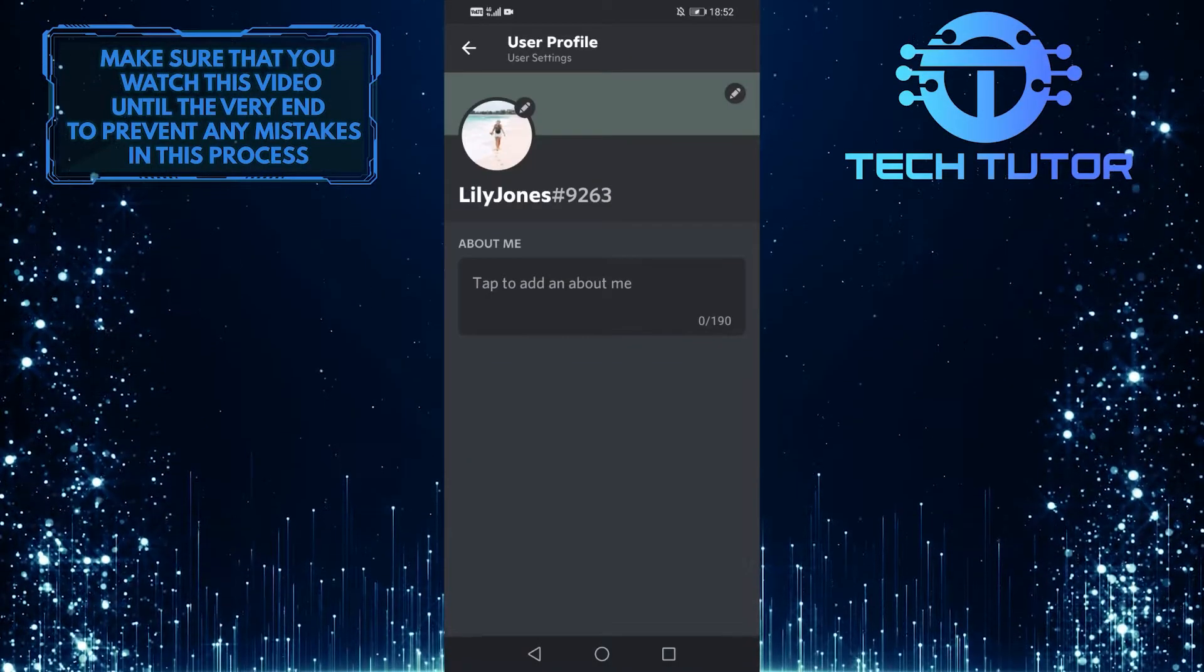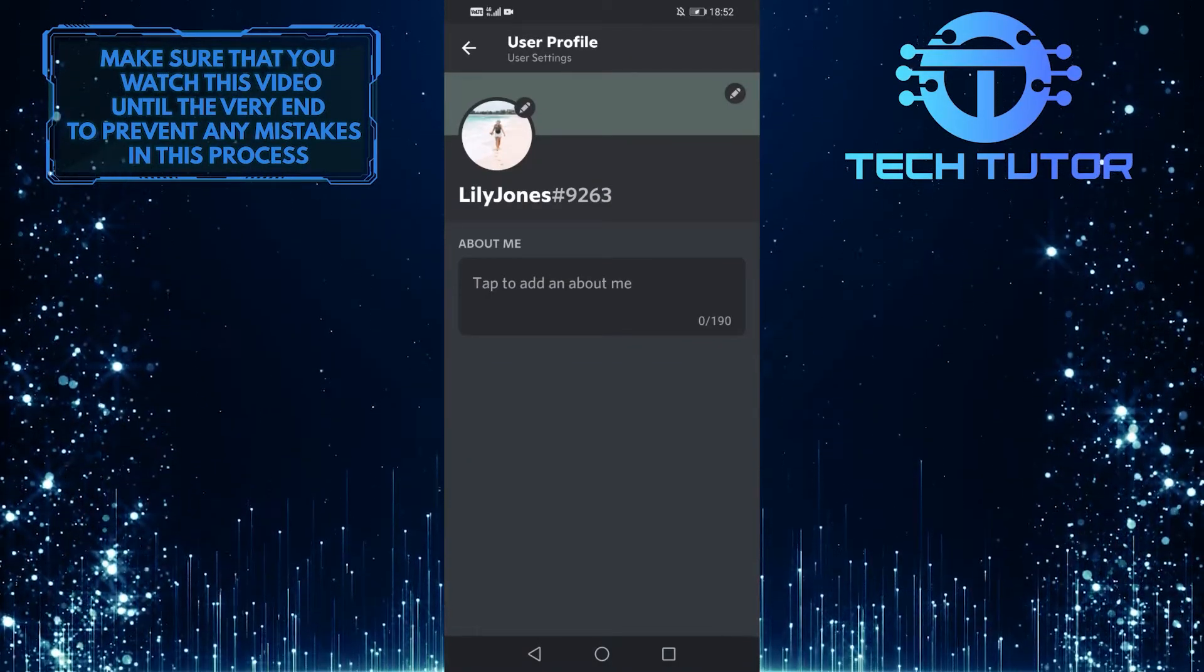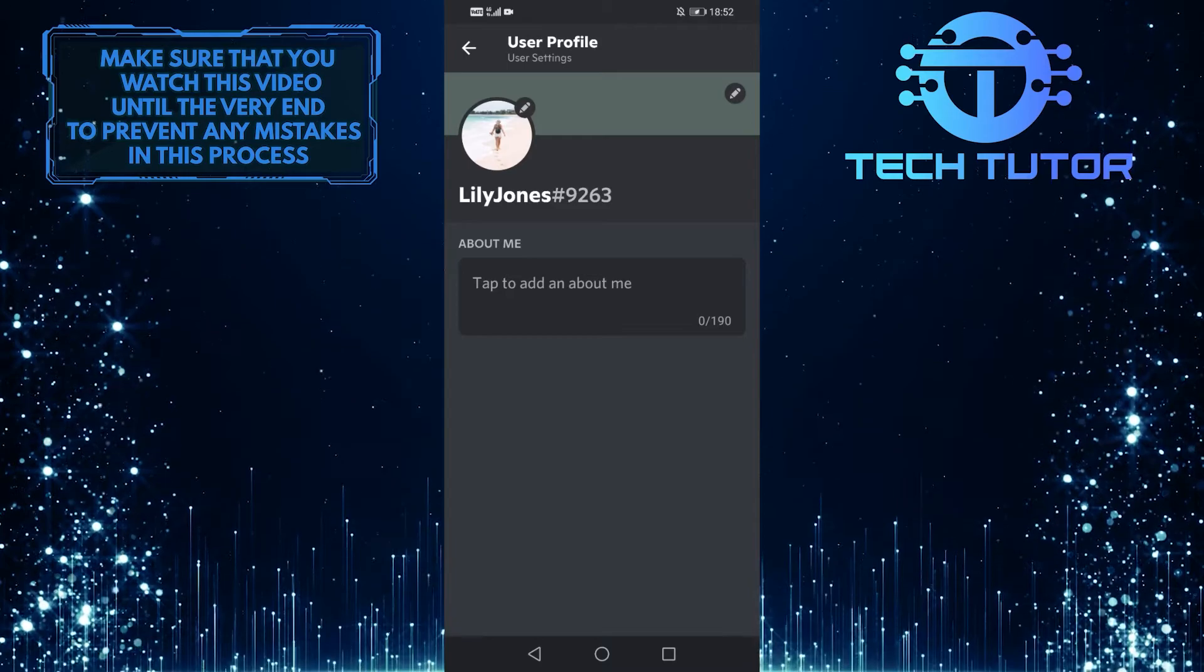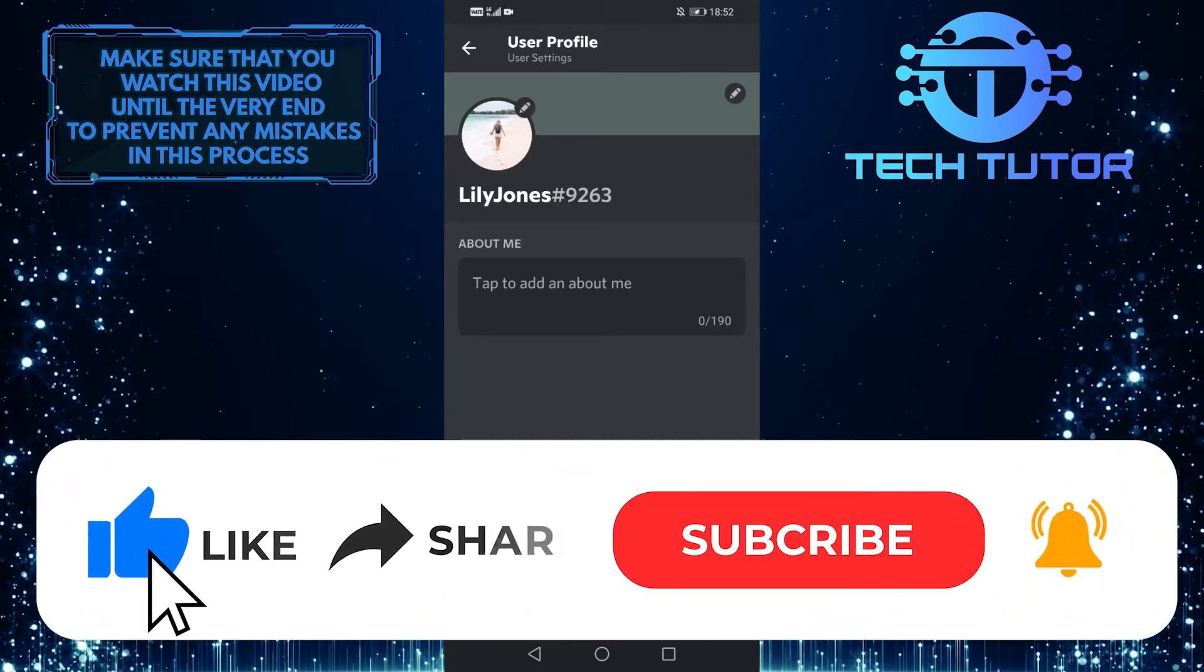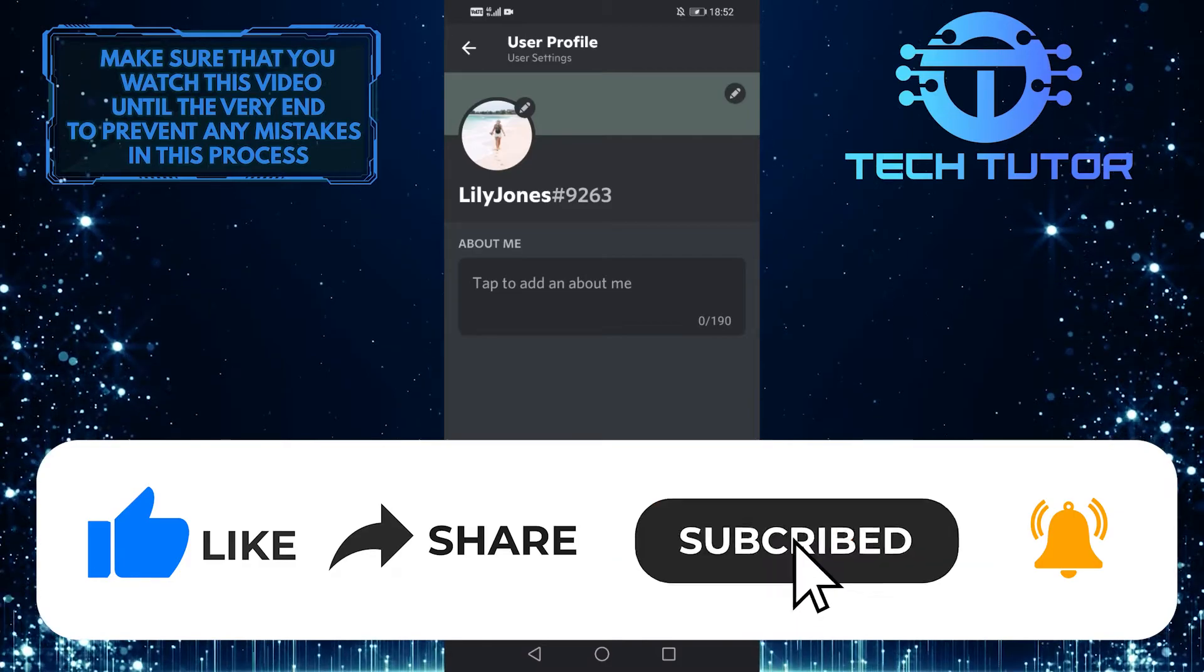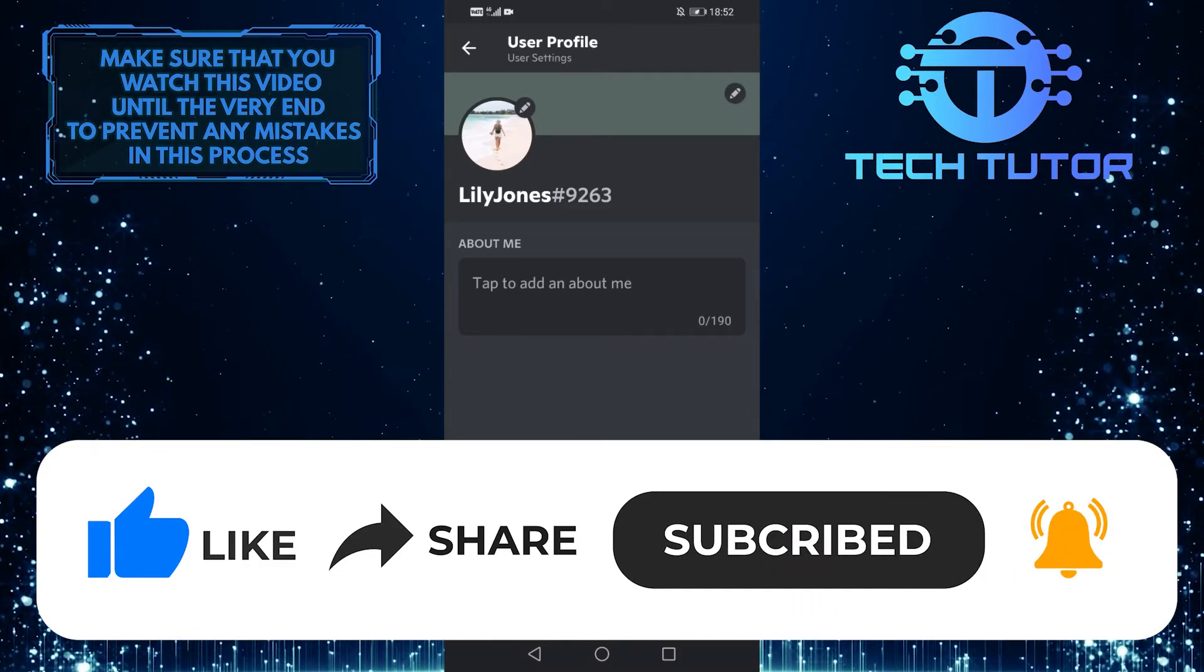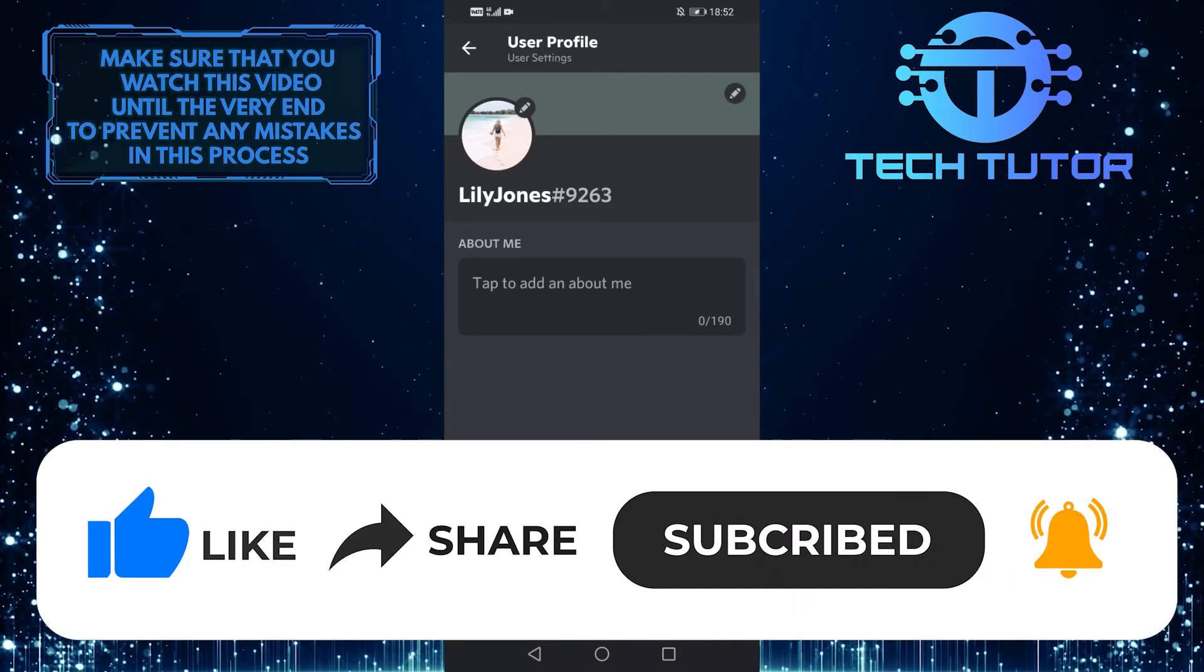If you have any questions about this process, please let me know in the comments below. If not, give this video a thumbs up and subscribe to this channel for more quick and easy tutorials like this. Thanks so much for watching and have a good day.